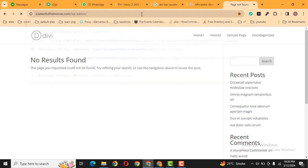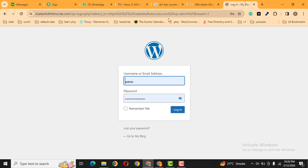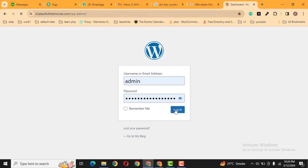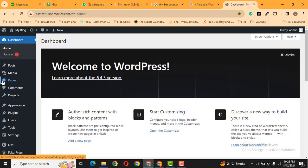So first of all, we can log in and after that let's create a new page.